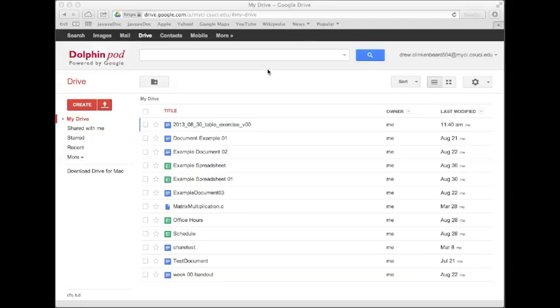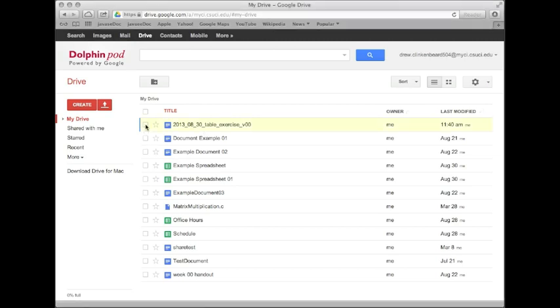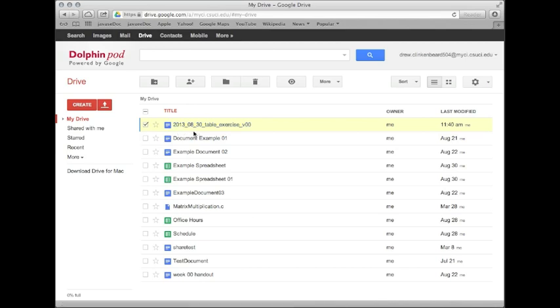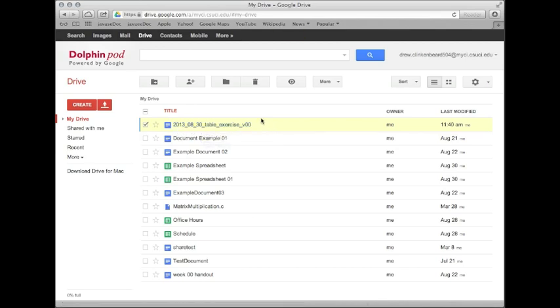Okay, we're now going to look at our Word document again. So first of all, I want you to go ahead and click this checkbox next to the name of our file. So as you remember, we named our file 2013.0830 table exercise version 00.